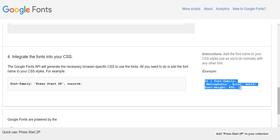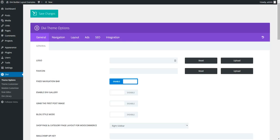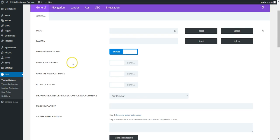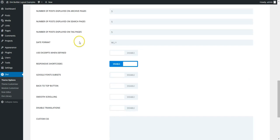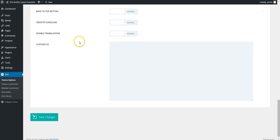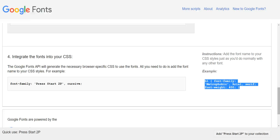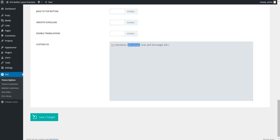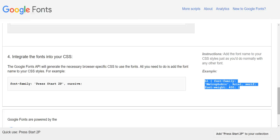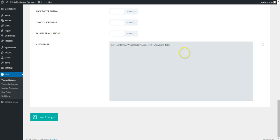So we could just copy that. We're going to head over to the theme options, general and all the way to the bottom to your custom CSS. We're going to paste that. We're going to change the name. What's that called? Press Start 2P.